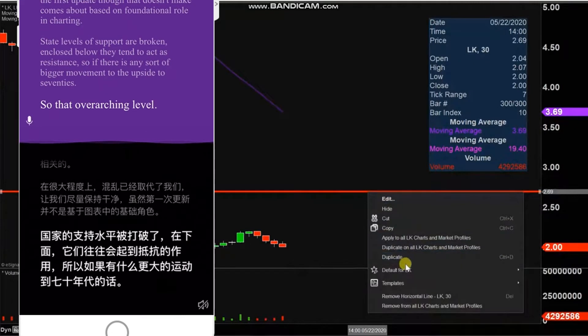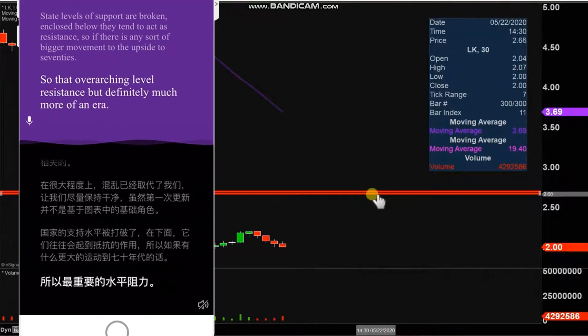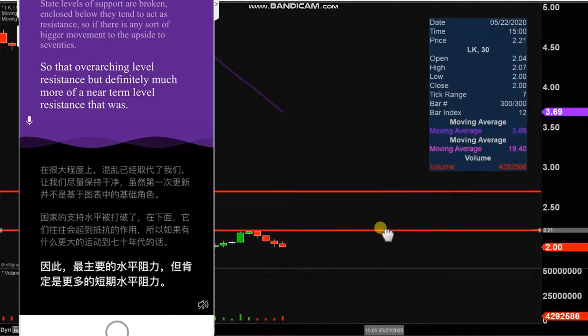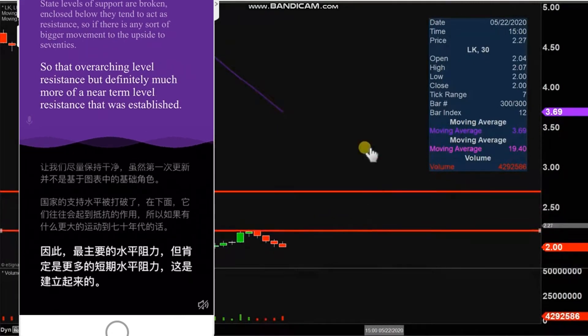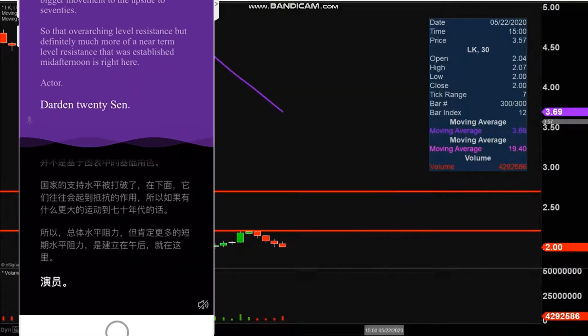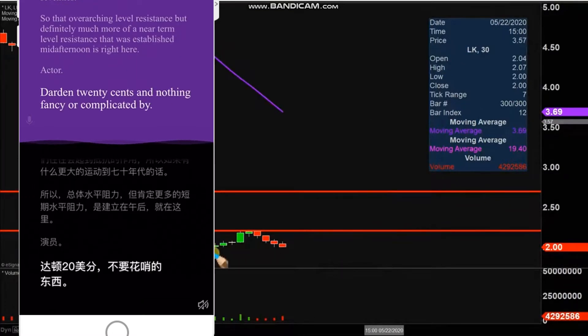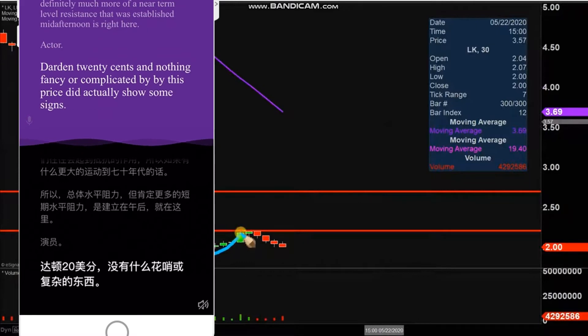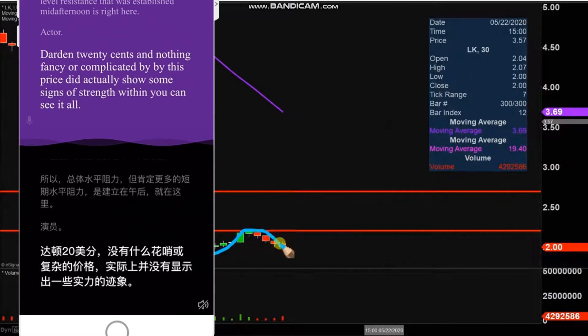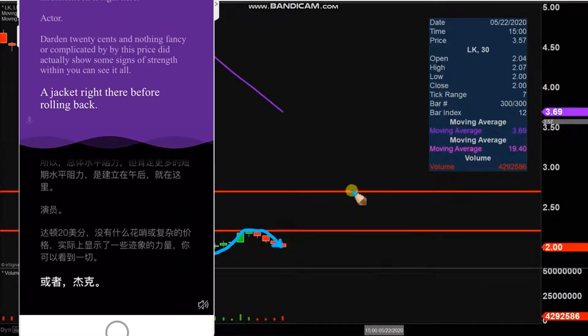Nothing fancy or complicated here. The price did actually show some signs of upward strength, but then you can see it ultimately got rejected right there before rolling back down. So yeah, $2.70 is definitely a very important level of resistance.